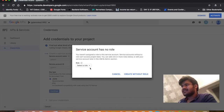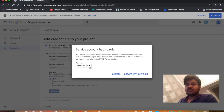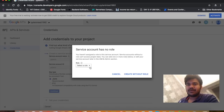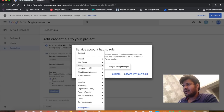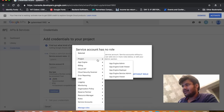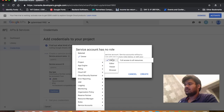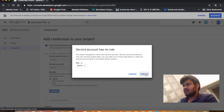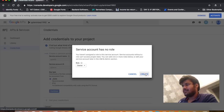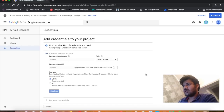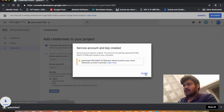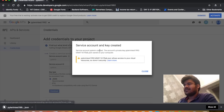It is asking that the service account has no role and asking me to select a role for my Google Sheets API. I can go ahead and give myself the owner role, because it's my API. I'll give it the owner role — and now the service account and key have been created.